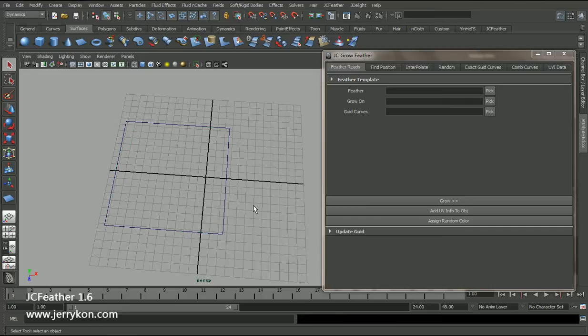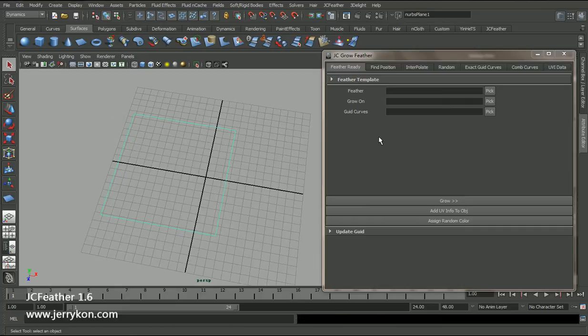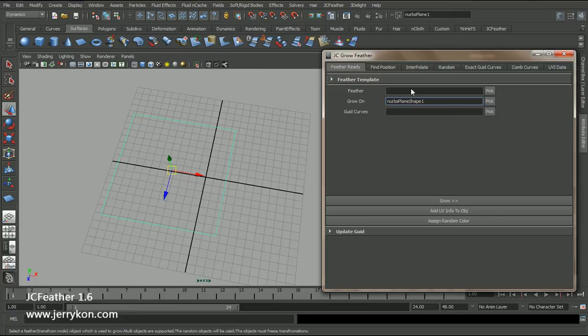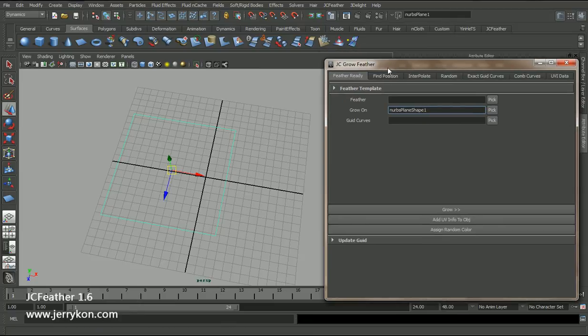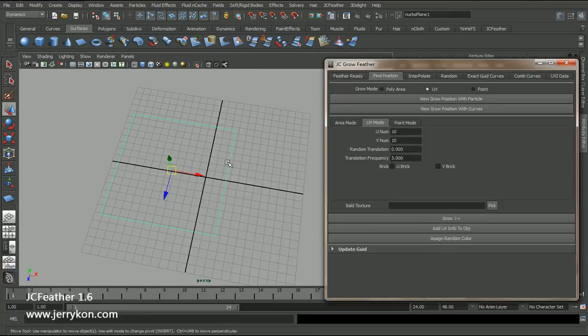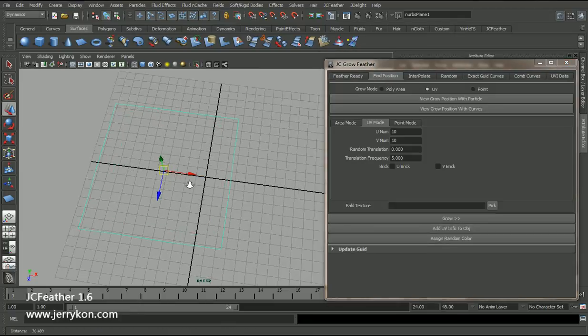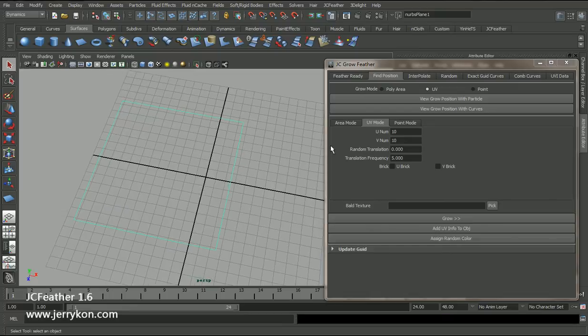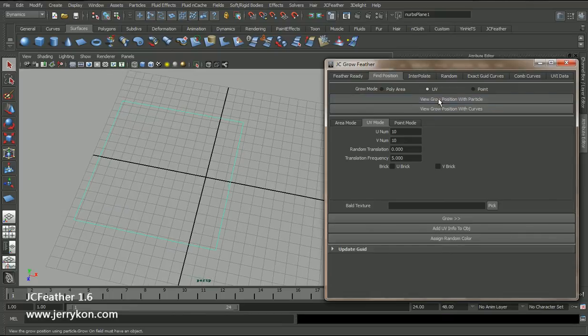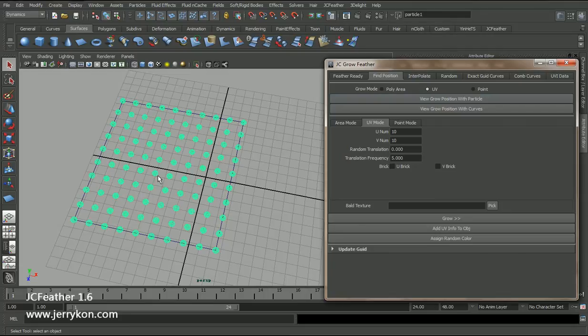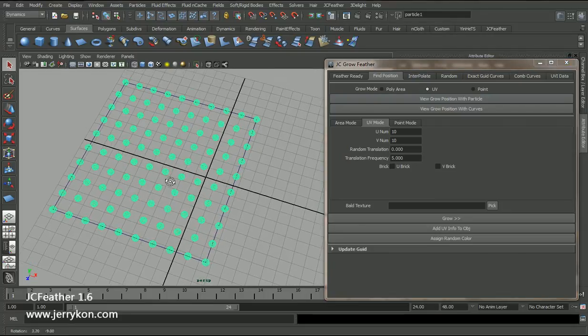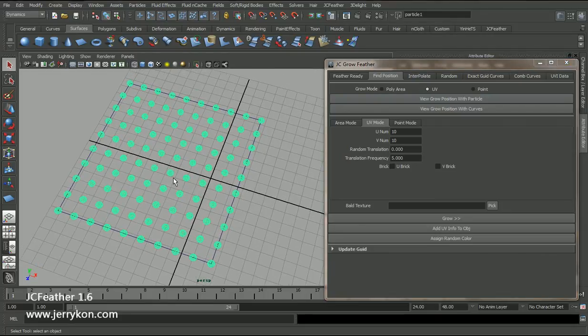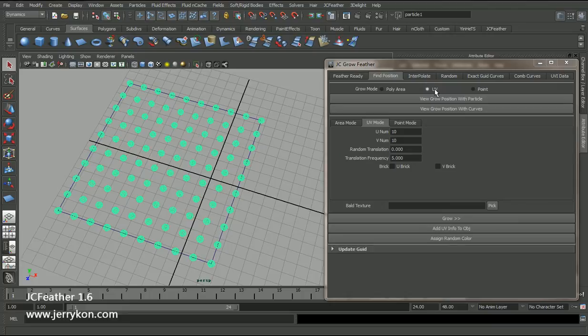Select this NURBS plane, click the ground pick button, and switch the tab to find position. Now click this button to grow position with particle. Now we have a particle grid. And now we are in UV Grow mode. In this mode, we have those parameters.